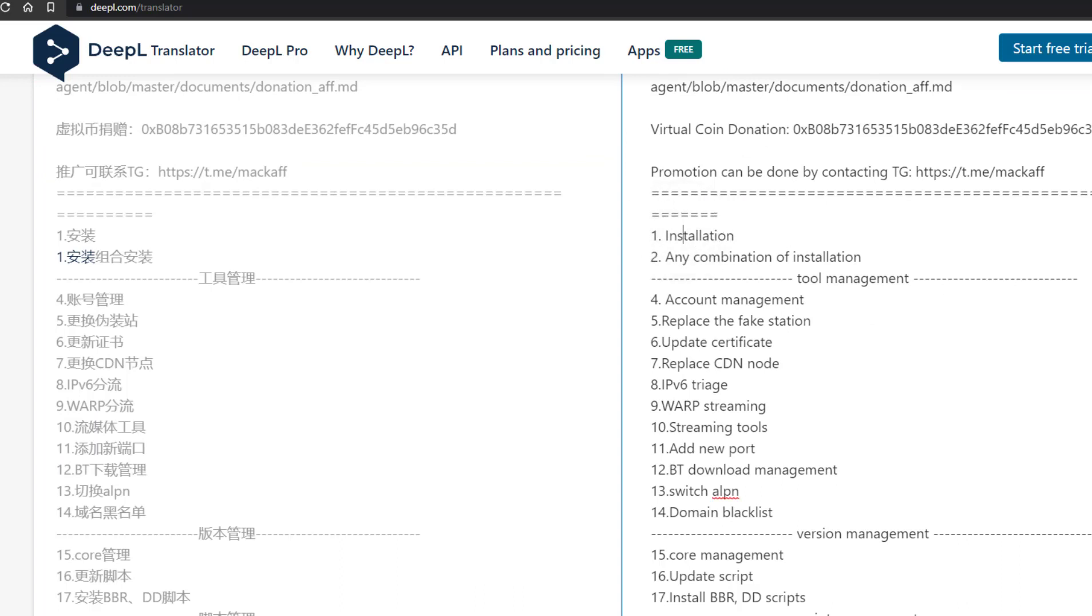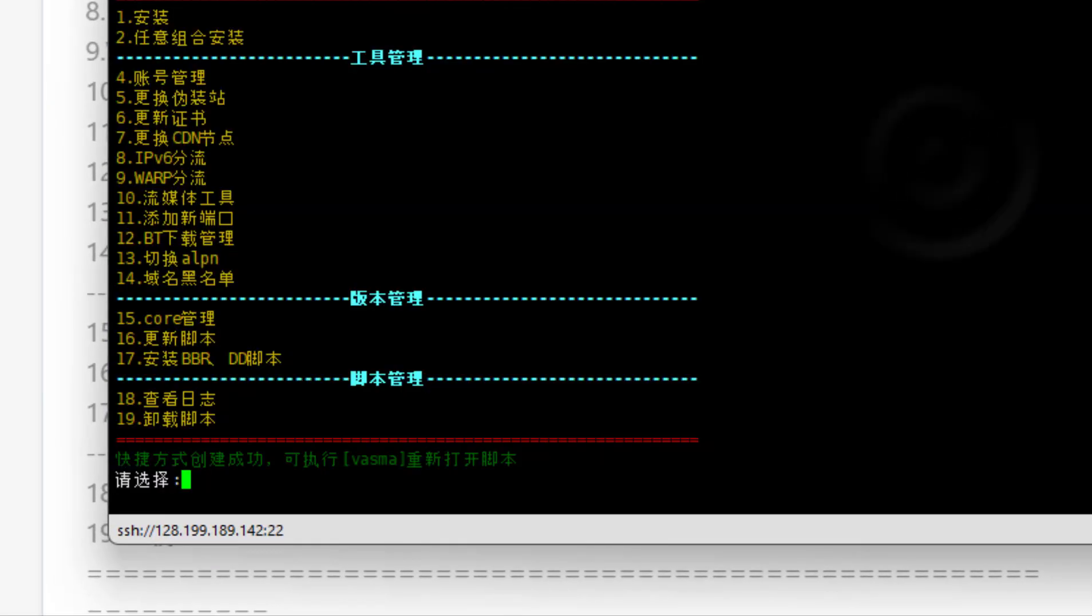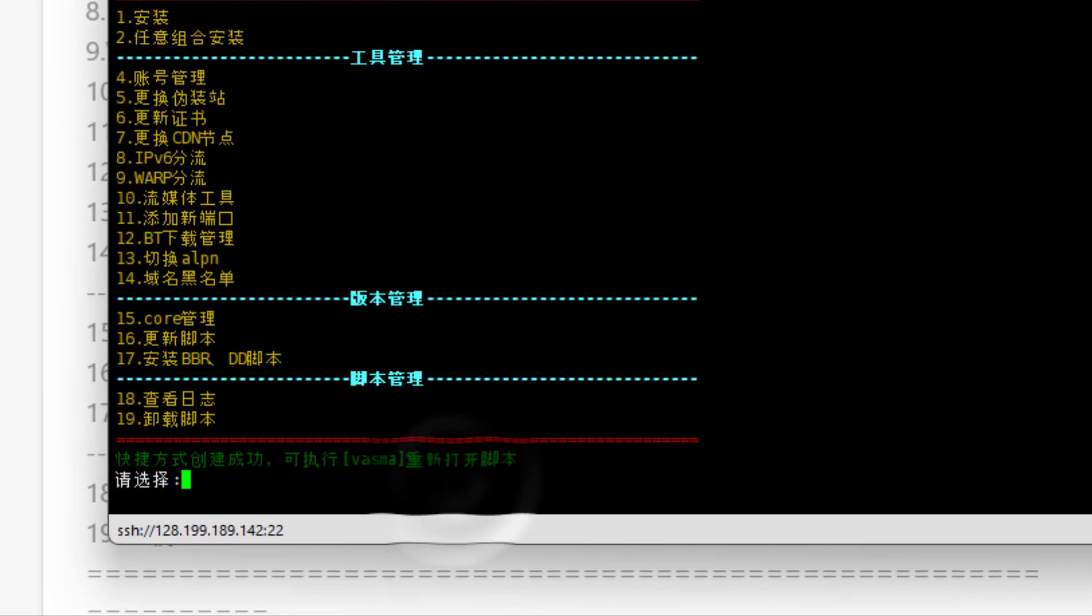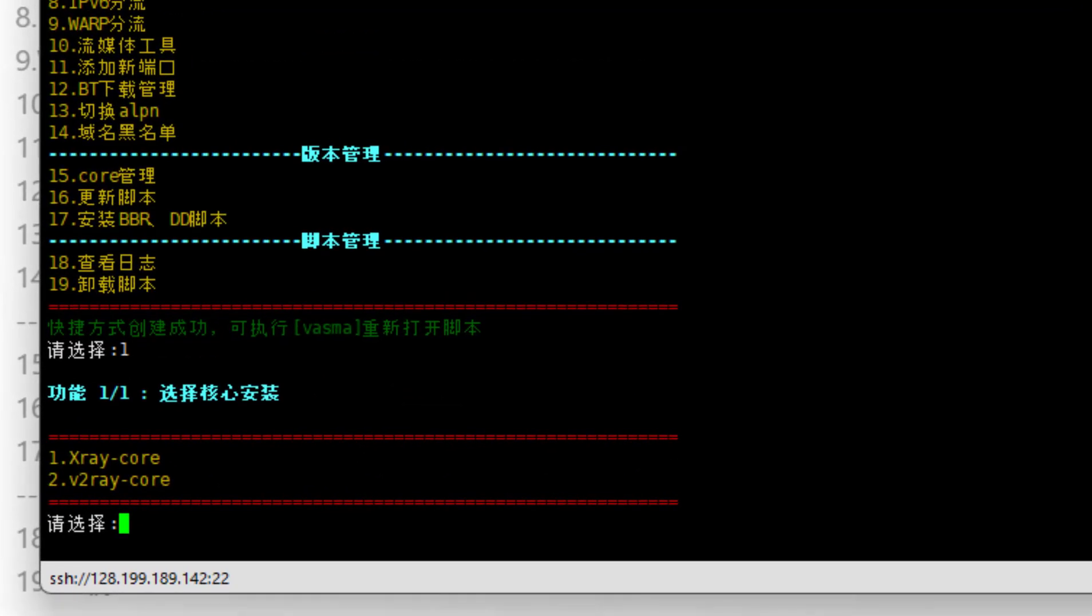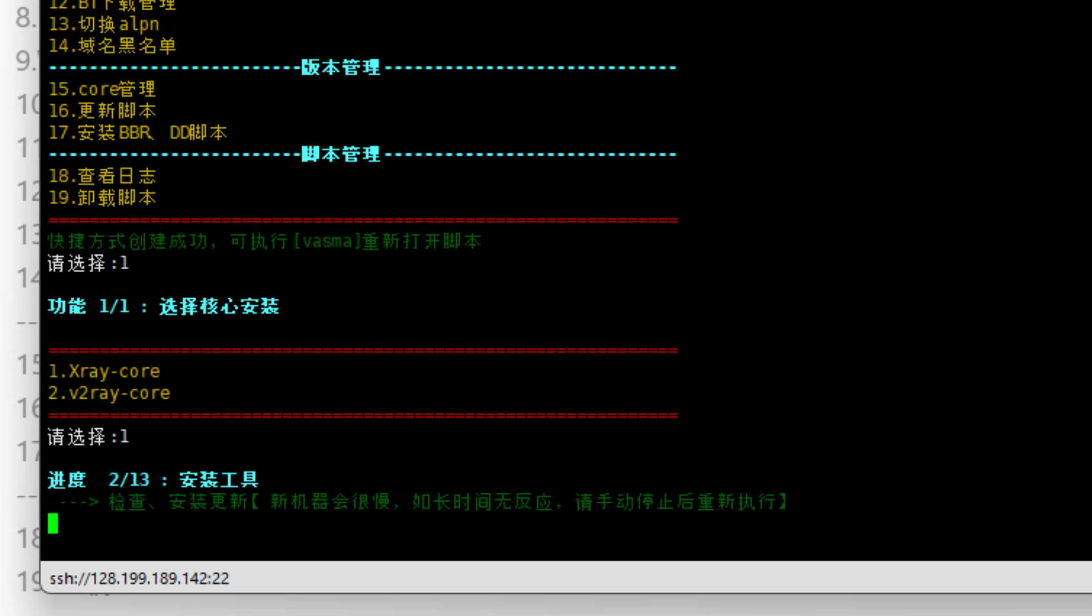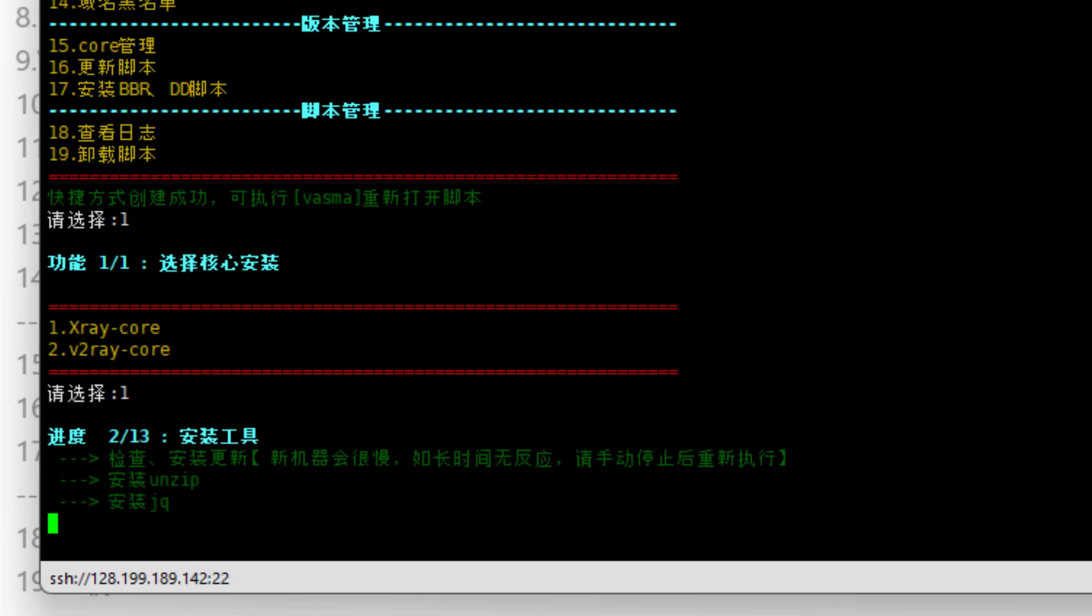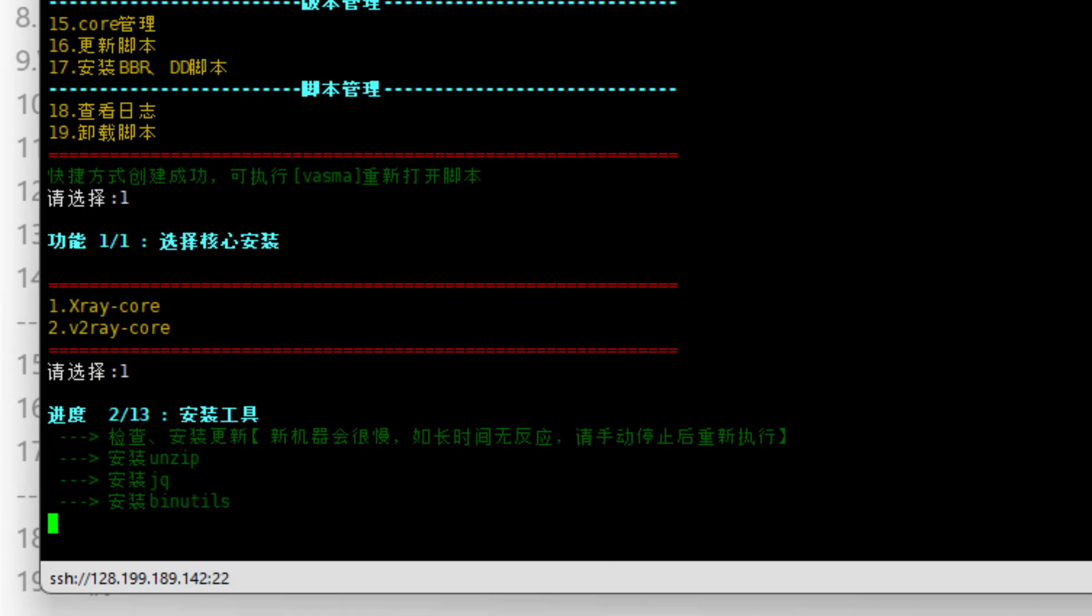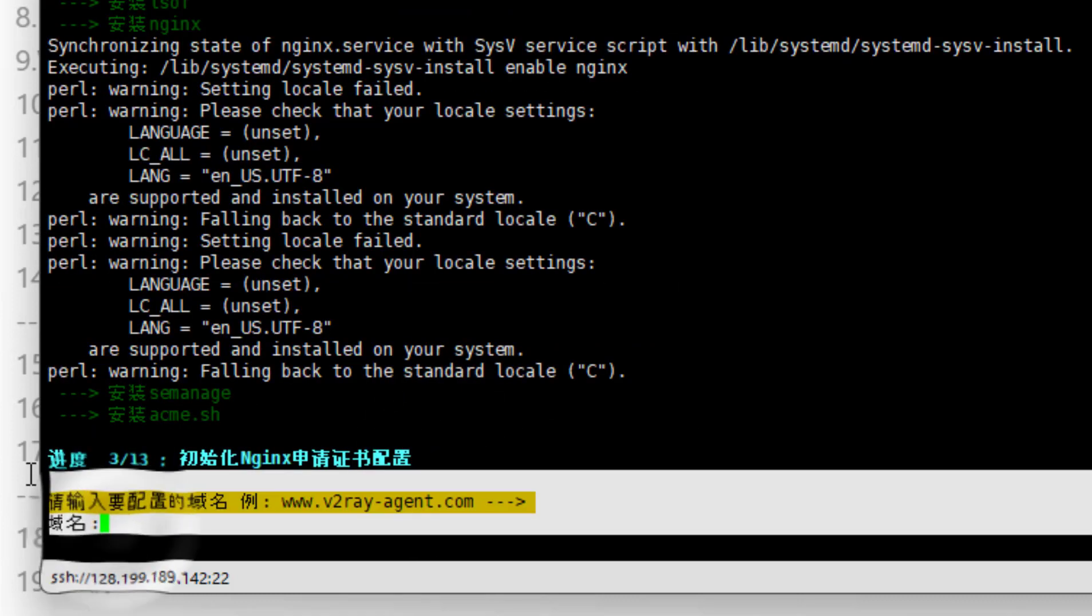Now go back to Excel, then type 1 for installation and press enter. Then we will choose x-ray core, so press 1 again and enter. After that, it will install some necessary scripts to run the code.